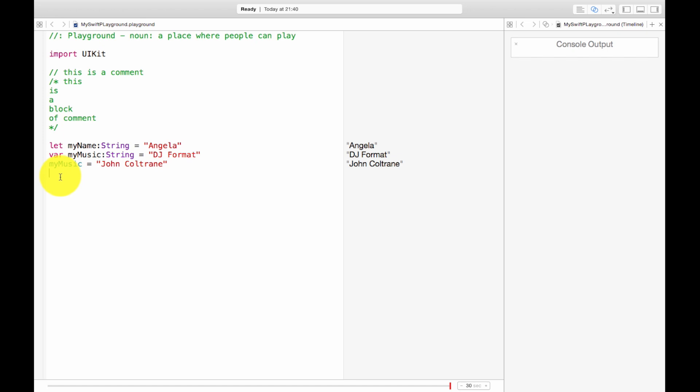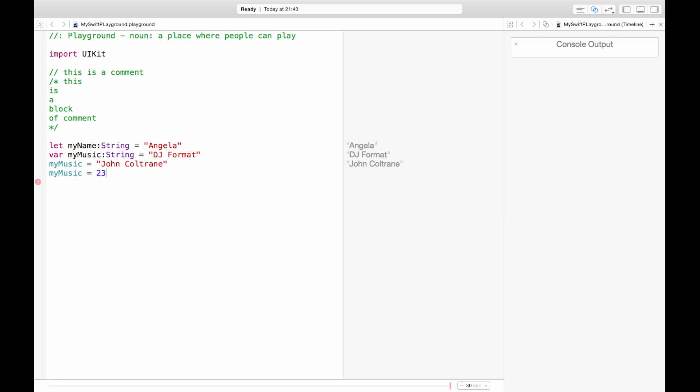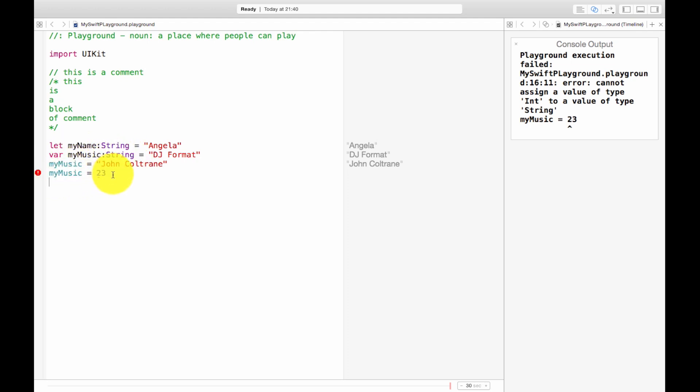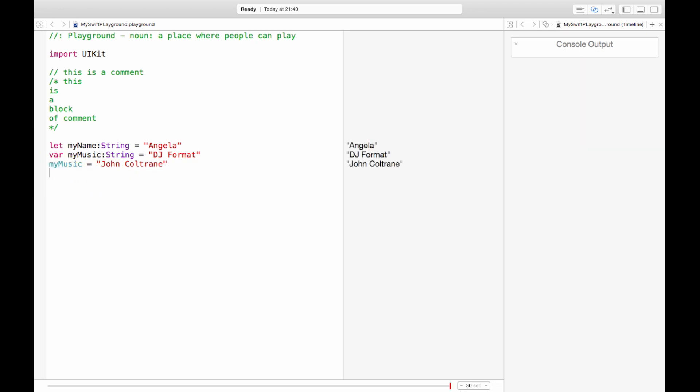But if you suddenly go crazy and decide that you want your music to equal 23, the next code again is like what are you doing? You can't say that it's a string. You said my music was going to be a string and then you're trying to pass me a number. What is going on? So that is not possible.